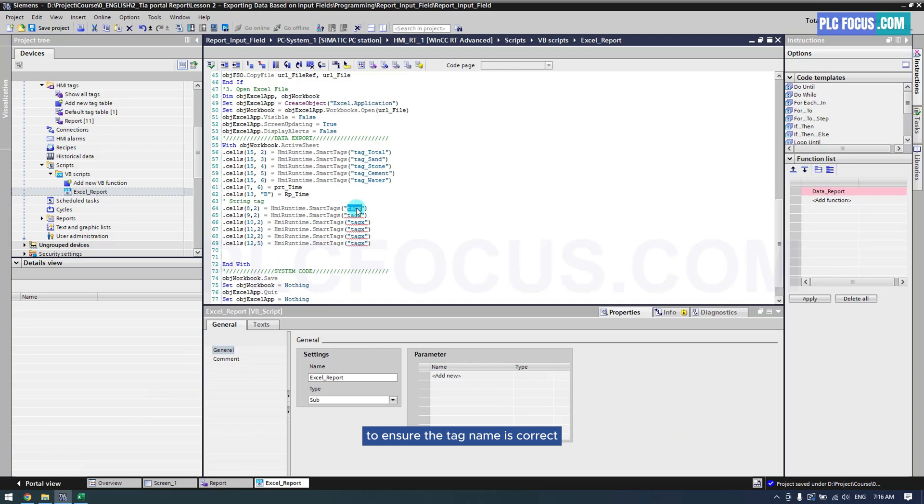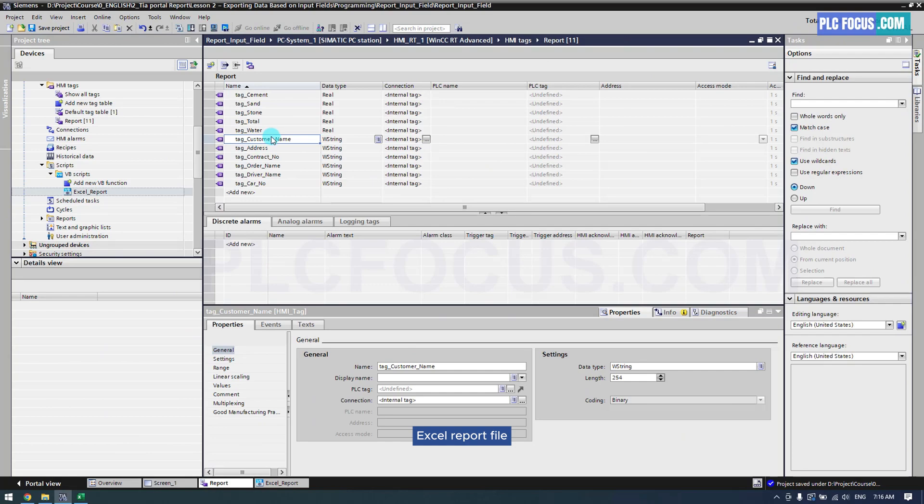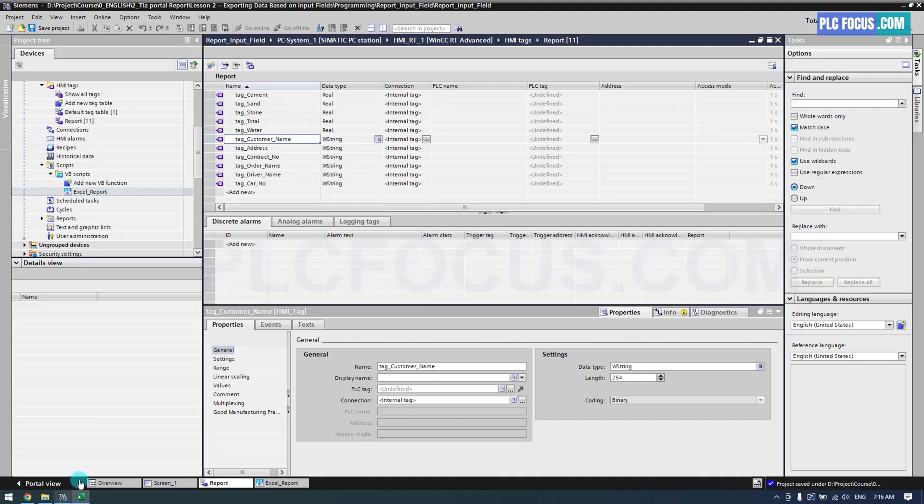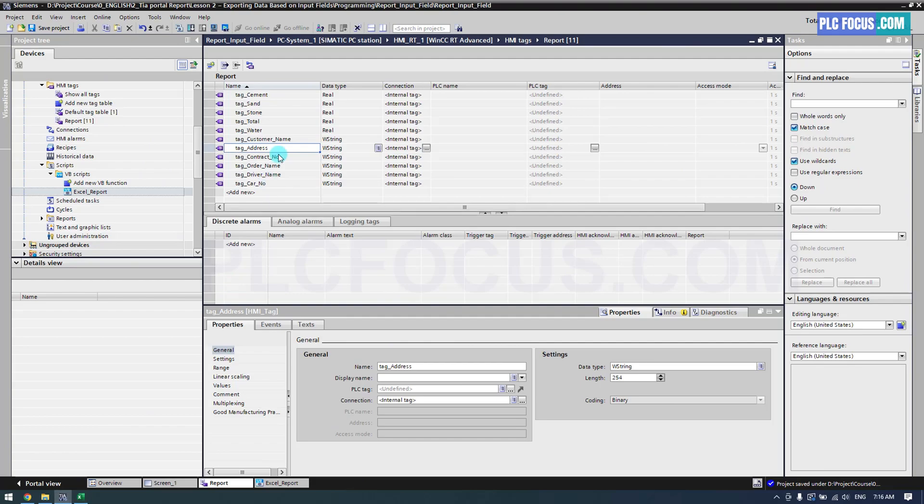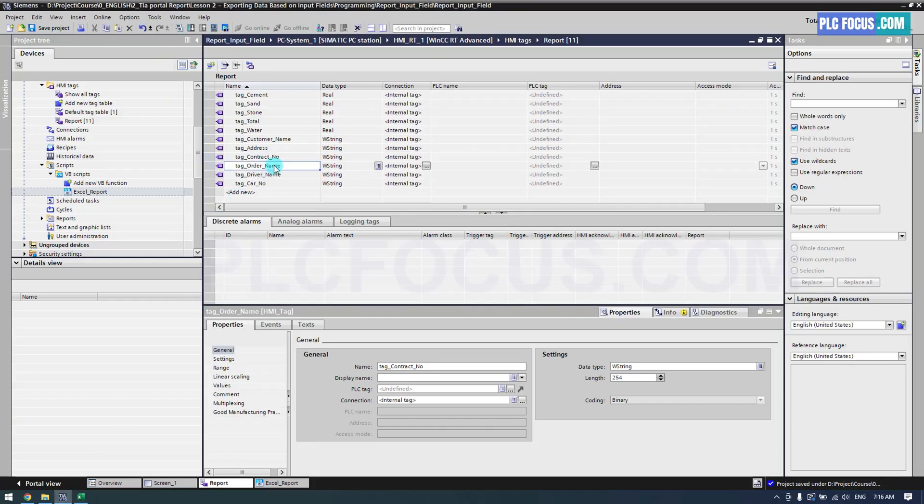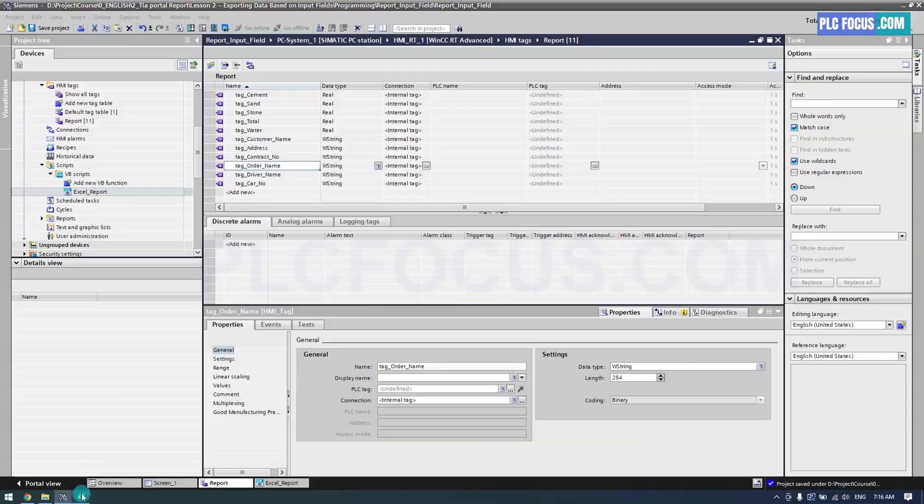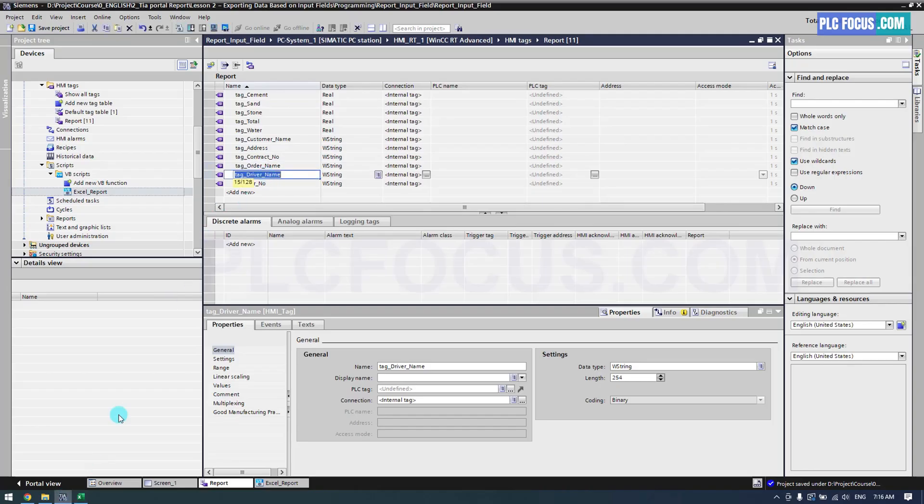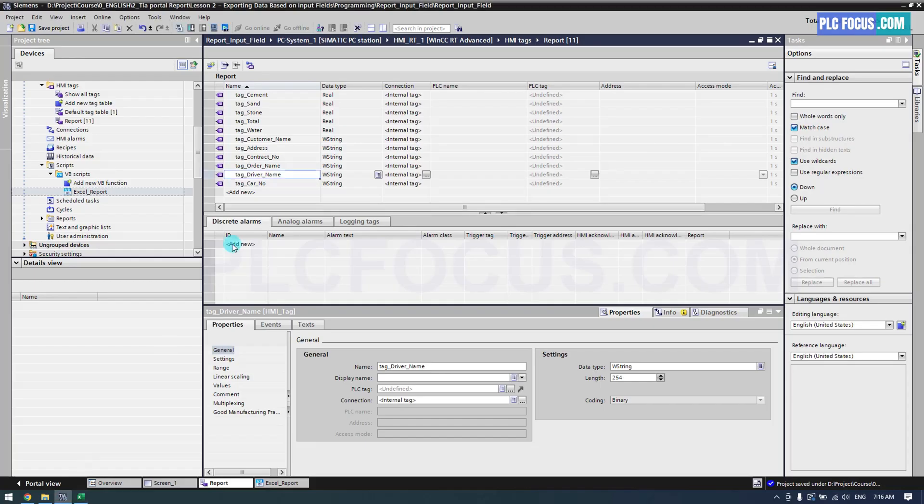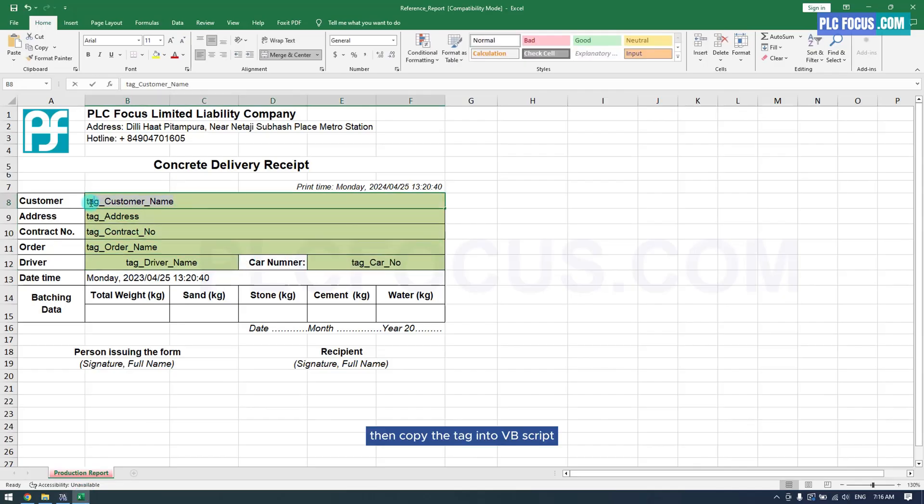To ensure the tag name is correct, I will select the tag name and copy the tag ID into the sample Excel report file. Then copy the tag into VB script.